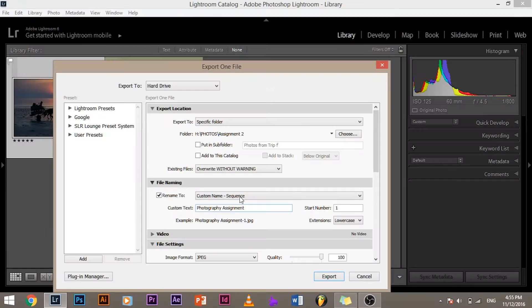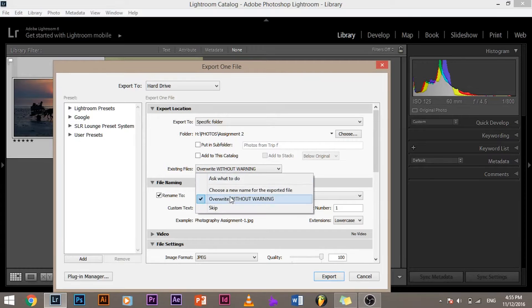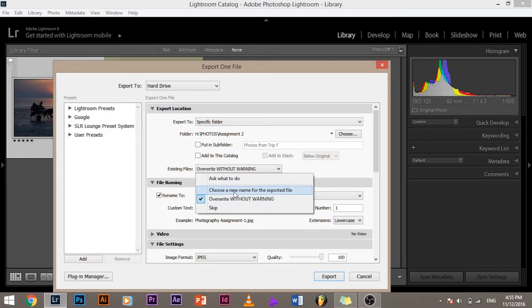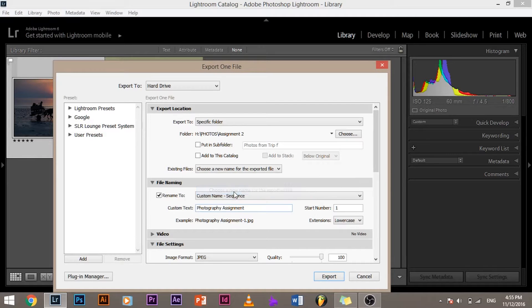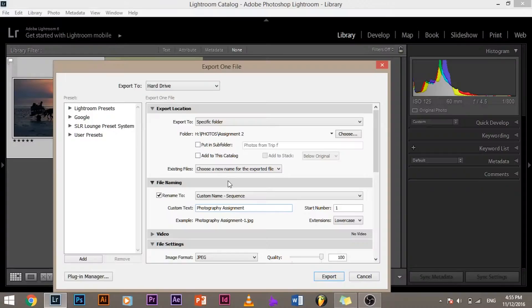If you want that you can go ahead and select that, but usually I keep this setting to 'choose a new name for the exported file' so that the image that I'm saving by any means does not replace my current images. That's kind of a safe thing to do.